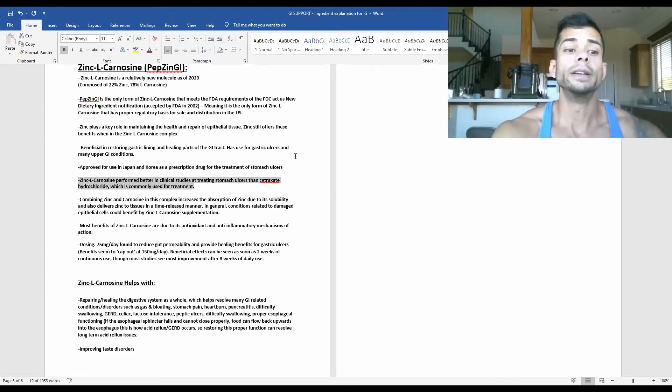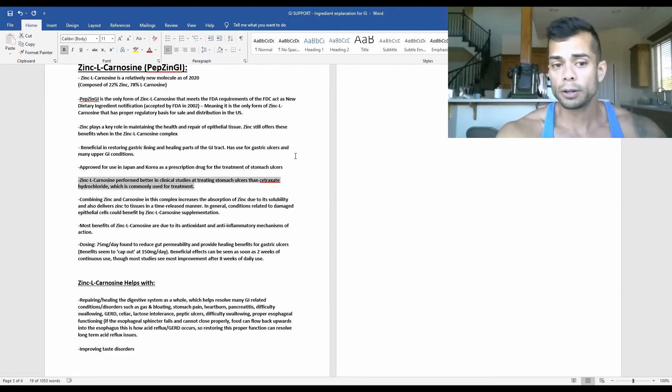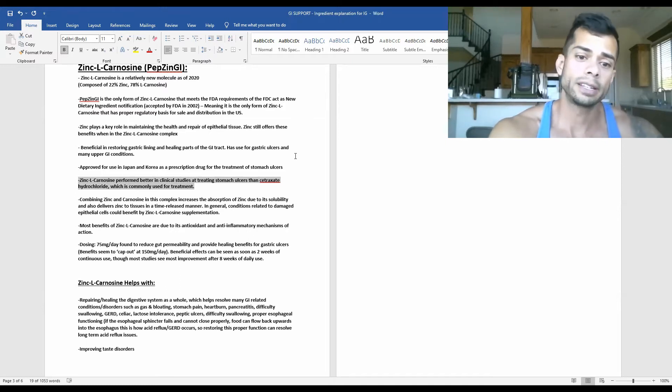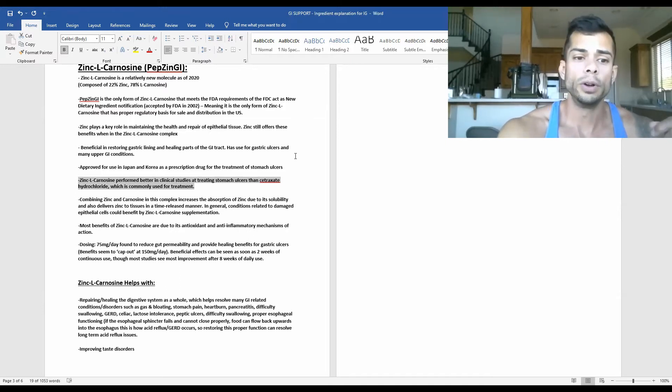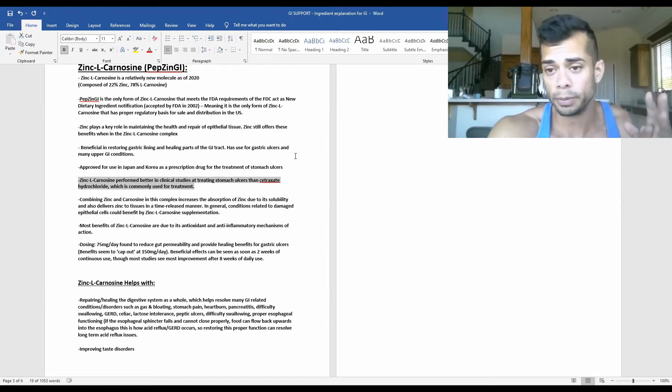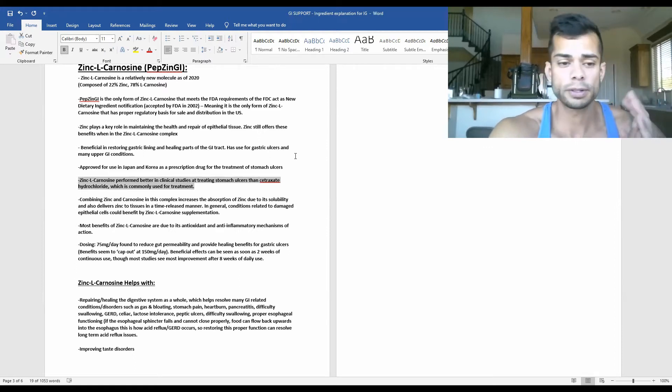And to highlight this benefit, zinc L-carnosine actually performed better in clinical studies at treating stomach ulcers than cetraxate hydrochloride, which is a commonly used prescription for the treatment of stomach ulcers.